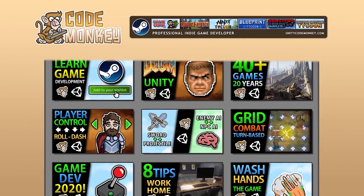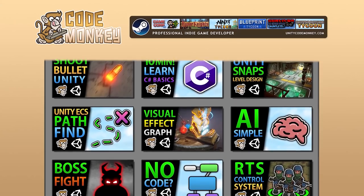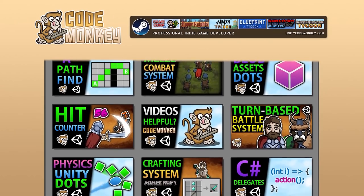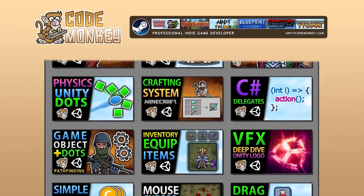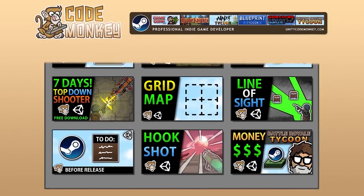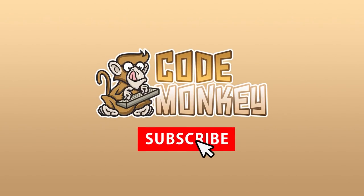Hello and welcome, I'm your Codemonkey and this channel is all about helping you learn how to make your own games with in-depth tutorials made by a professional indie game developer. So if you find the video helpful, consider subscribing.